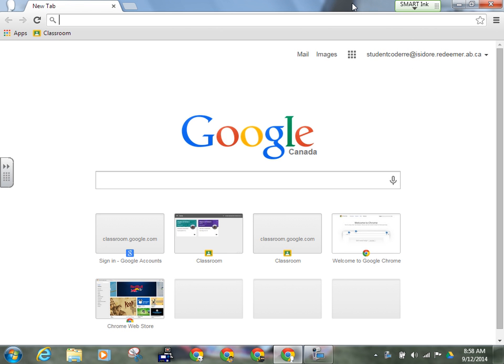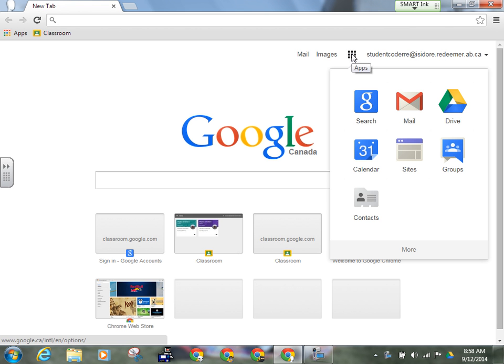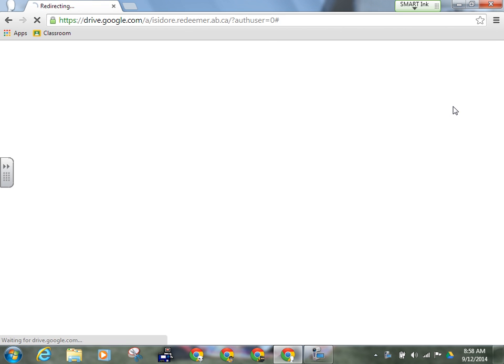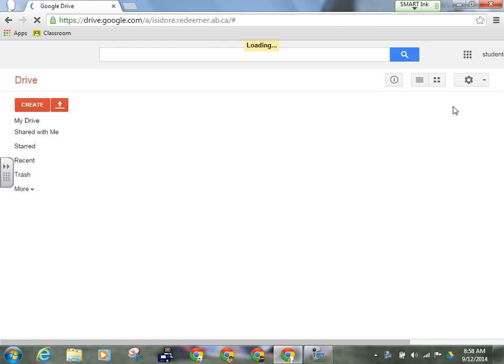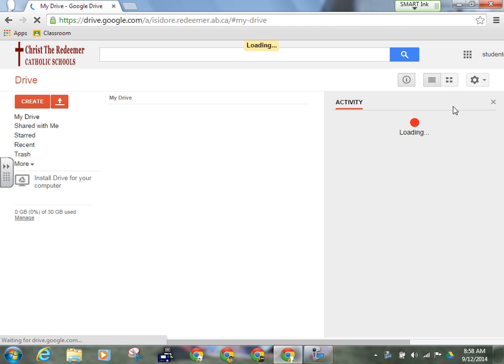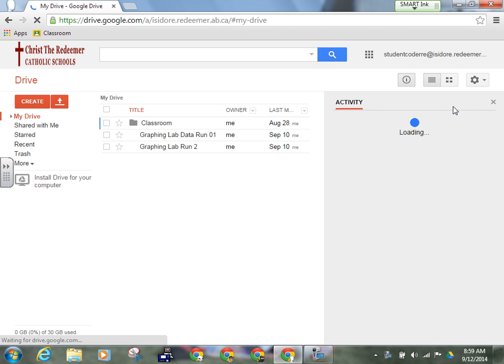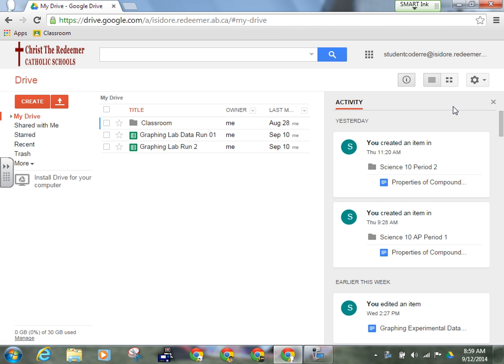Okay, so the workaround is this: if you just go straight to Google and go into your Drive, you don't have to go into Classroom to access your lab report.